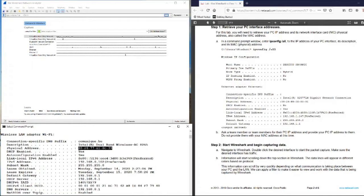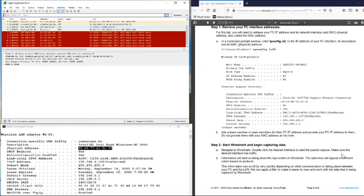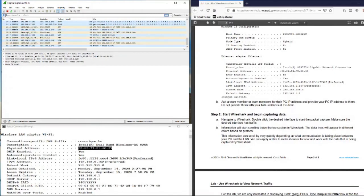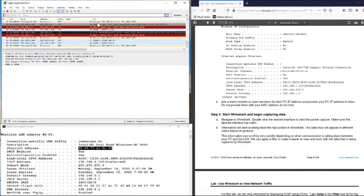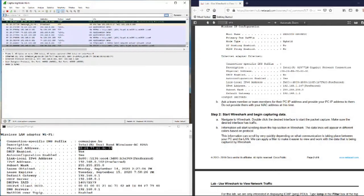Ask your team members for their PC IP addresses and provide your PC IP address to them — do not provide your MAC address at this time. Now start Wireshark and begin capturing data. This is the Wireshark GUI interface. I'm using Wi-Fi, so we double-click on the Wi-Fi interface to start sniffing the data. Navigate to Wireshark and double-click on the desired interface to start the packet capture. Make sure the desired interface has traffic — you can see the traffic scrolling down the top screen of Wireshark.